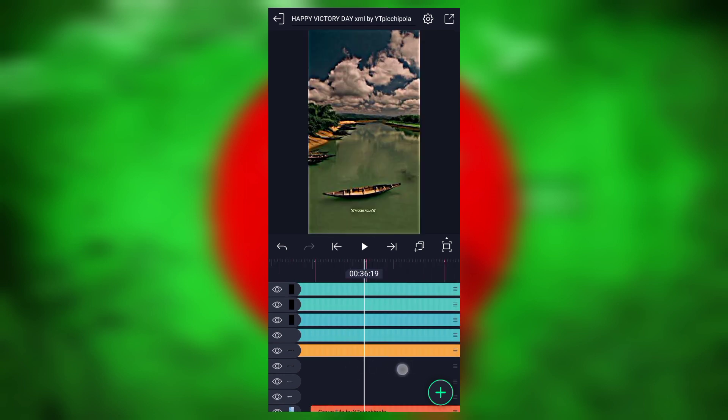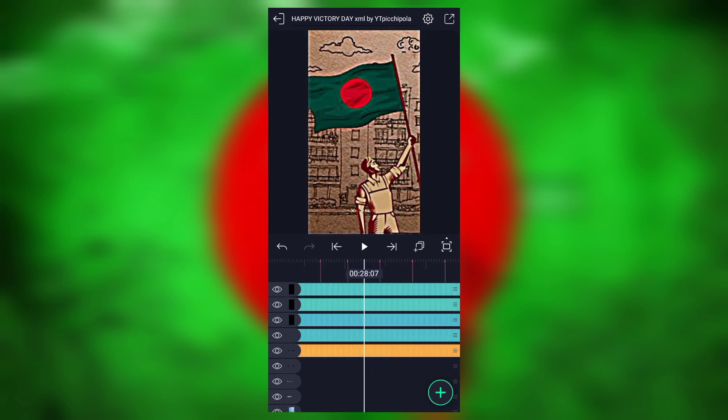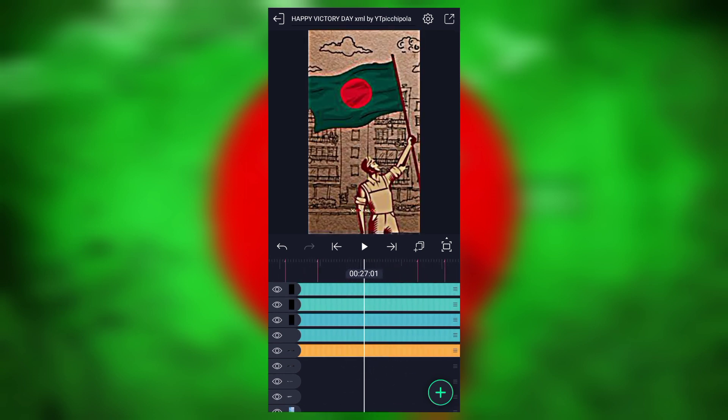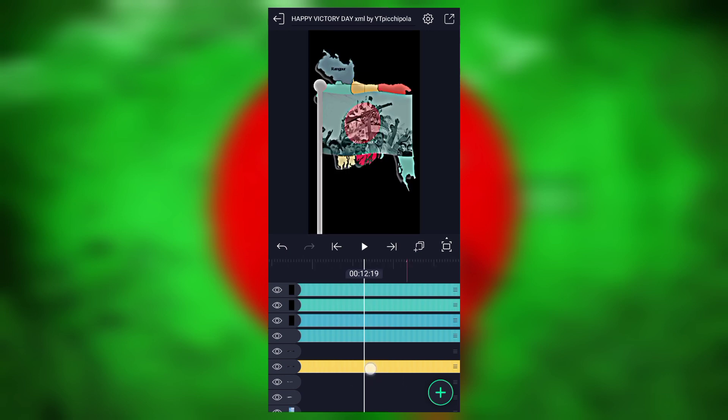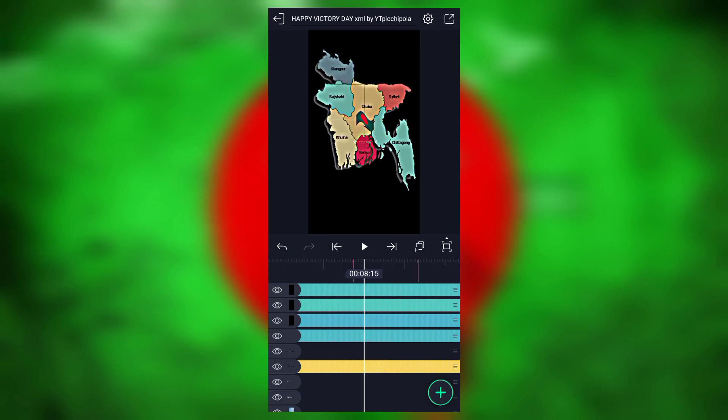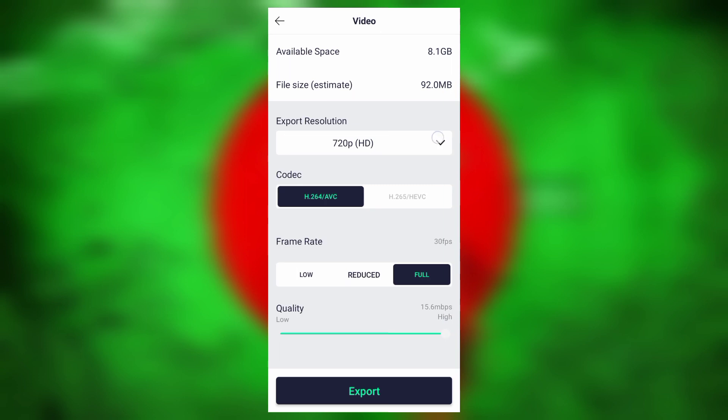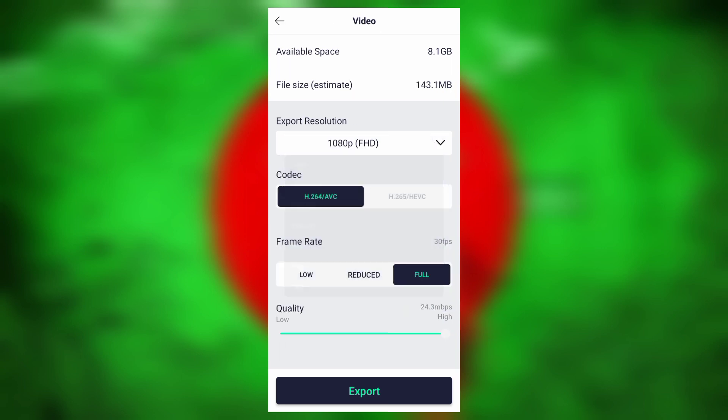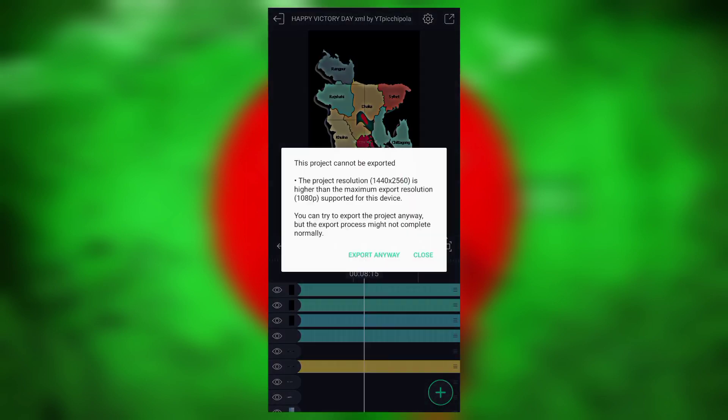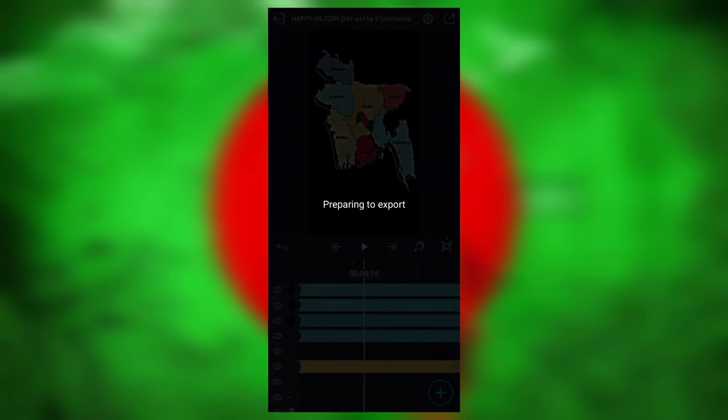I will show you the link in the description. If you want to export the video, click on the export option. The resolution will be 1080p. Frame rate and quality will be set to export option. Then the interface will be the same as export option.